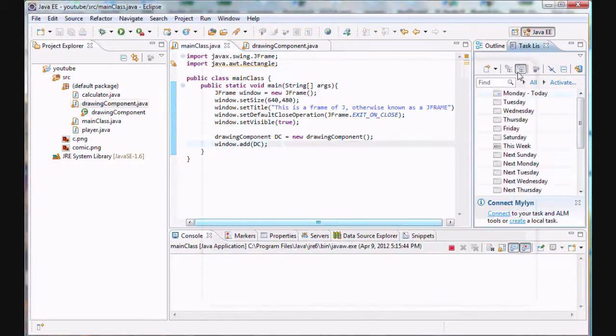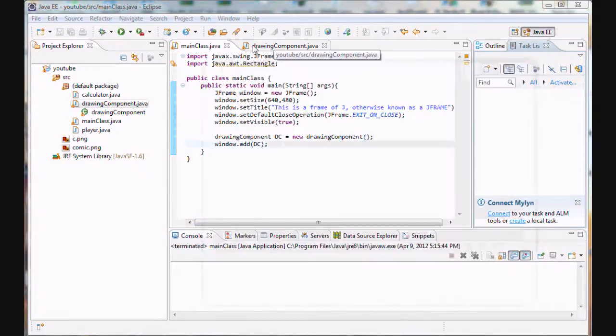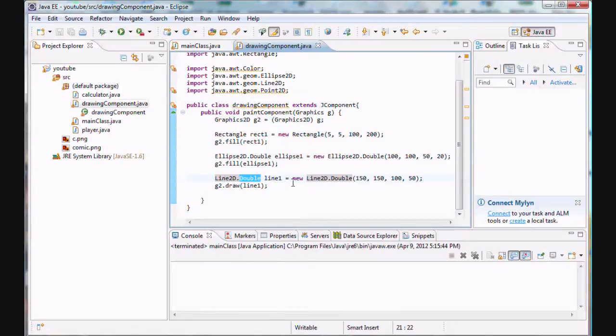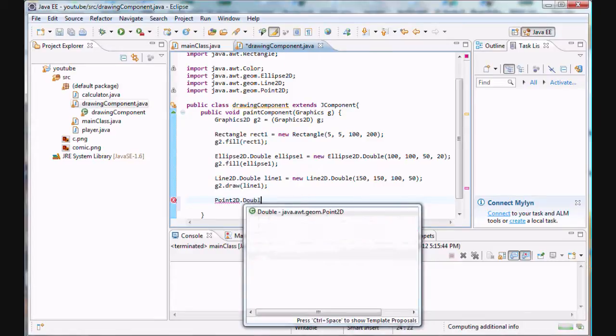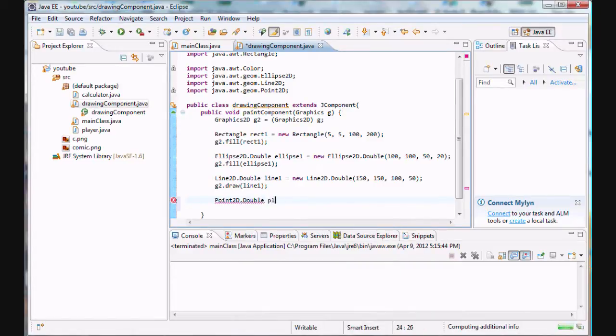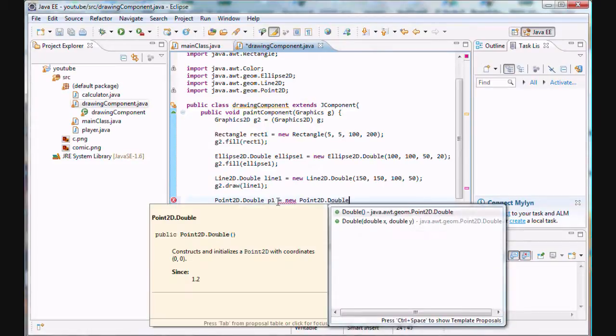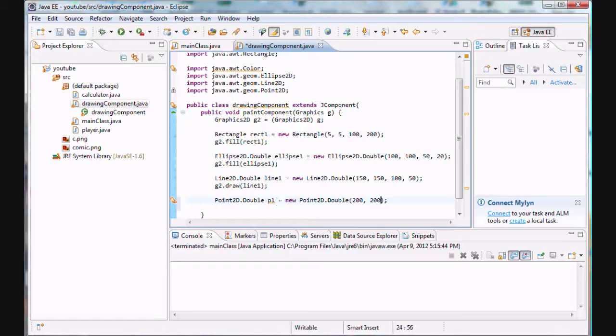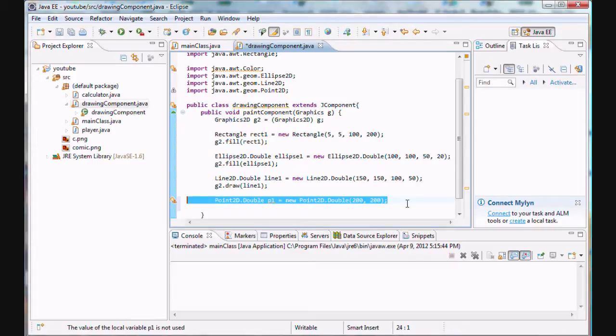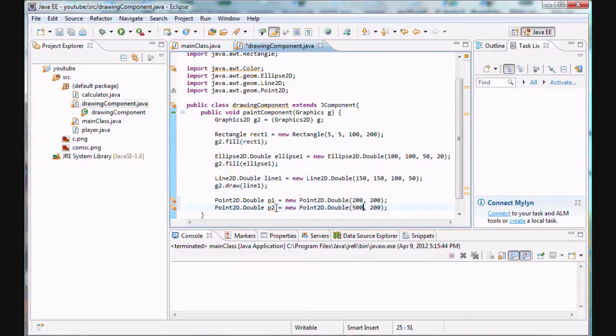And you guys are probably thinking, well what the heck is a point? Well in this case, a point is pretty much just something that we can use together with a line. A point is just a defined location. And we create a point by using Point2D.Double. We'll just name it p1 and set it equal to a new Point2D.Double. X and y coordinates are simply defined here. So let's just define a 200, 200 point. And let's create another point, let's call it p2. And let's change the coordinates to be 500 and 200. Let's make it a horizontal line.